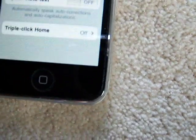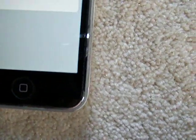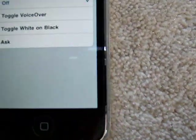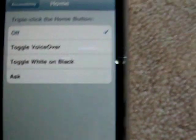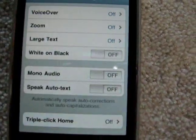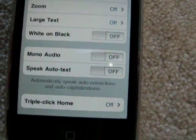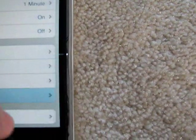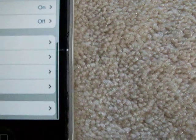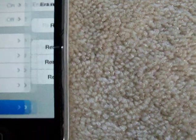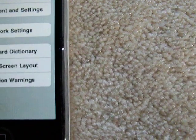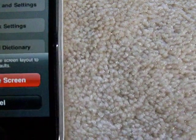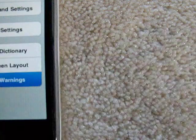In Accessibility, you can now triple-click the Home button — that had actually been there before, excuse me. And of course you can Reset, which lets you reset the Home screen layout and reset location settings.